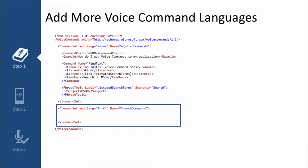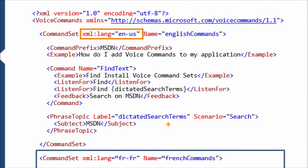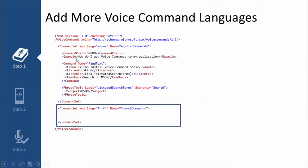You create a different command set — those command sets map one-to-one to a different language. You can see that for the first command set we created, it is not only English but English US, so it's a specific culture. And if we wanted to create one for French French — not Canadian French, this is French French — then we would use 'fr-FR'. Yeah, there's no support for French Canadian. We have to make do with French from France. It's okay, we understand that. But they don't understand us.